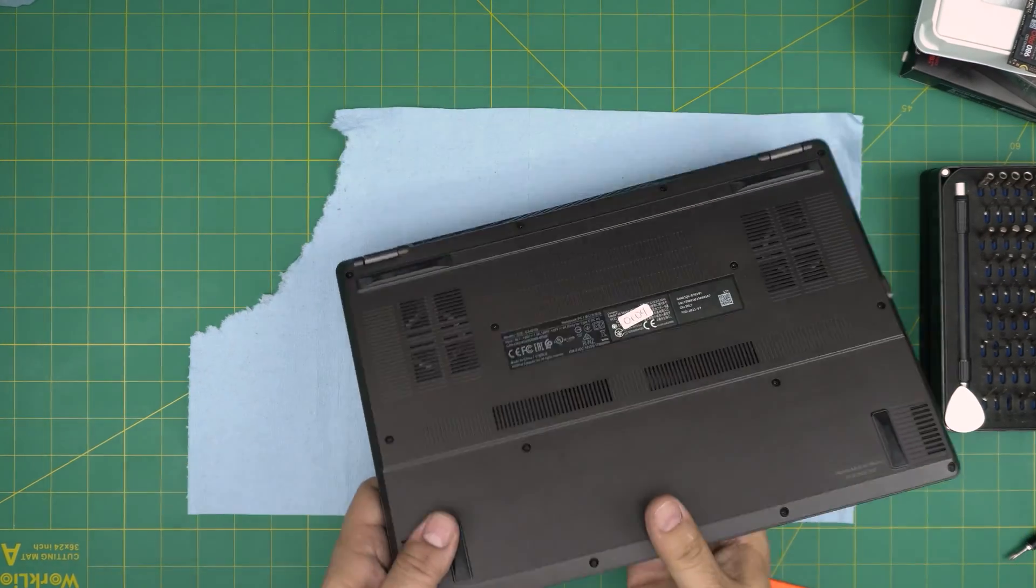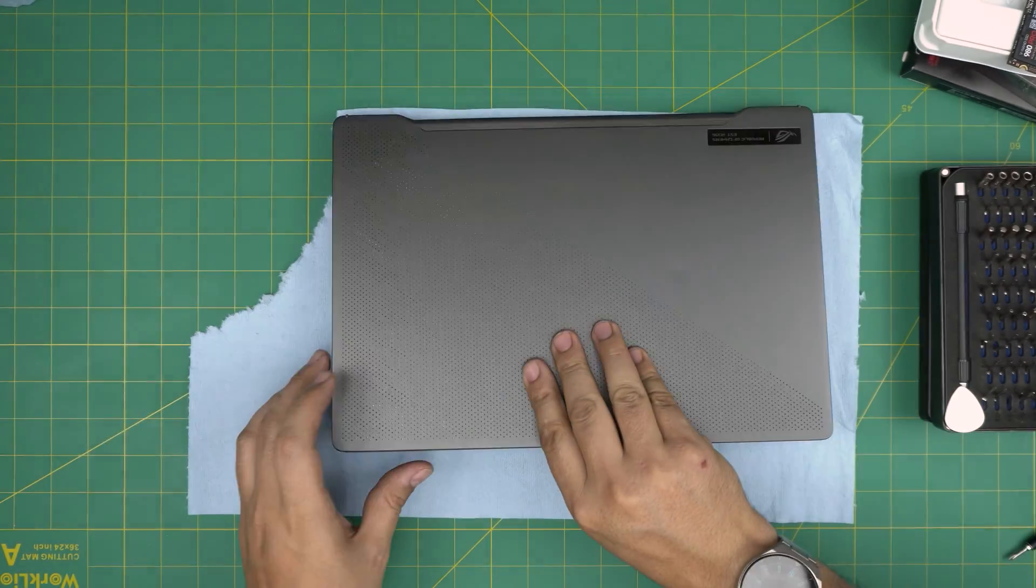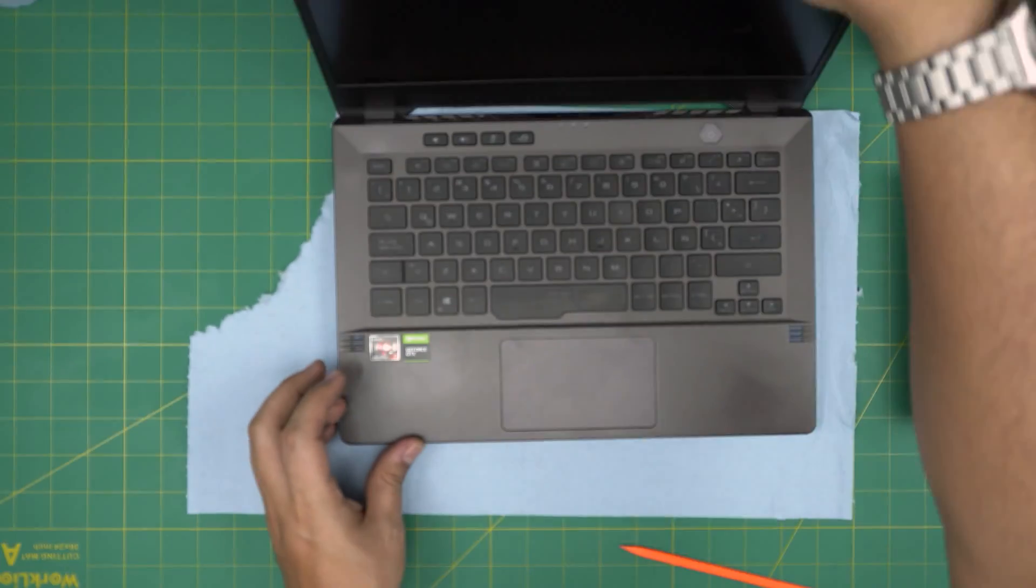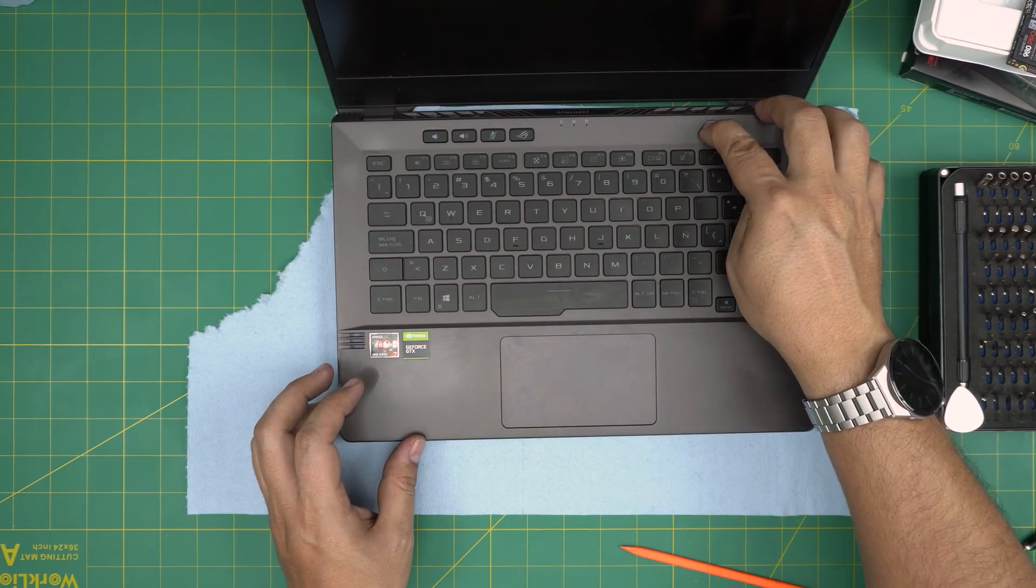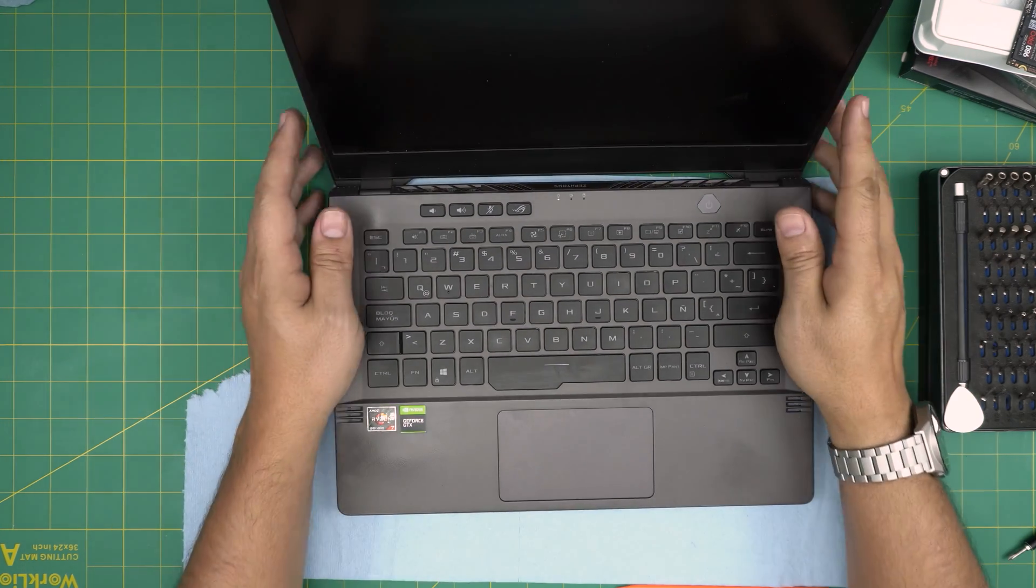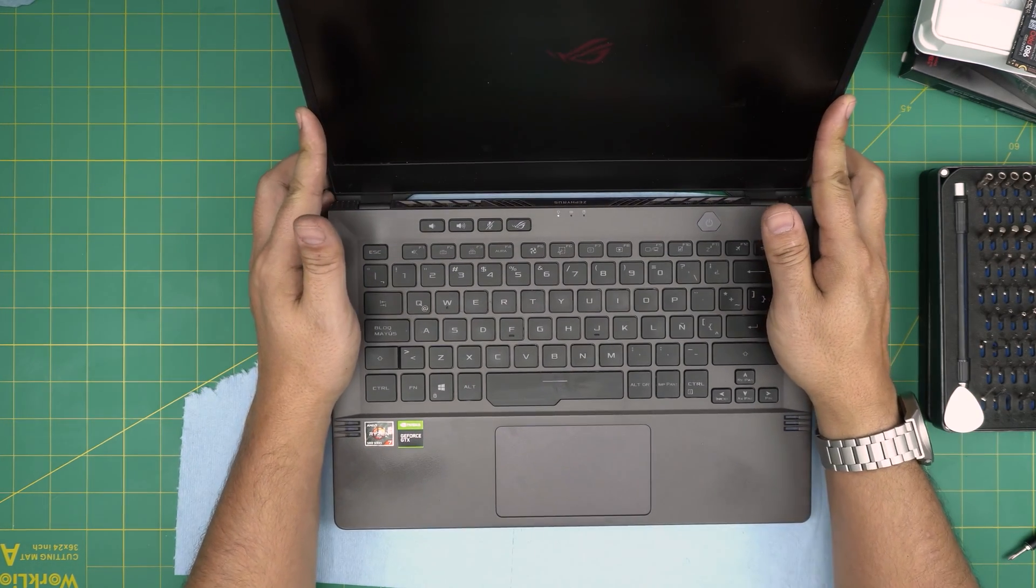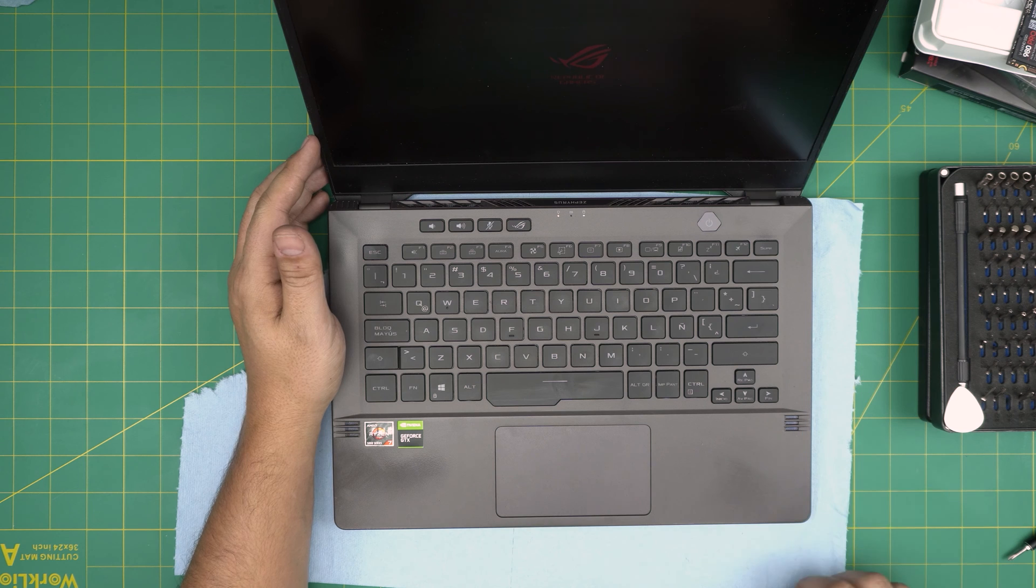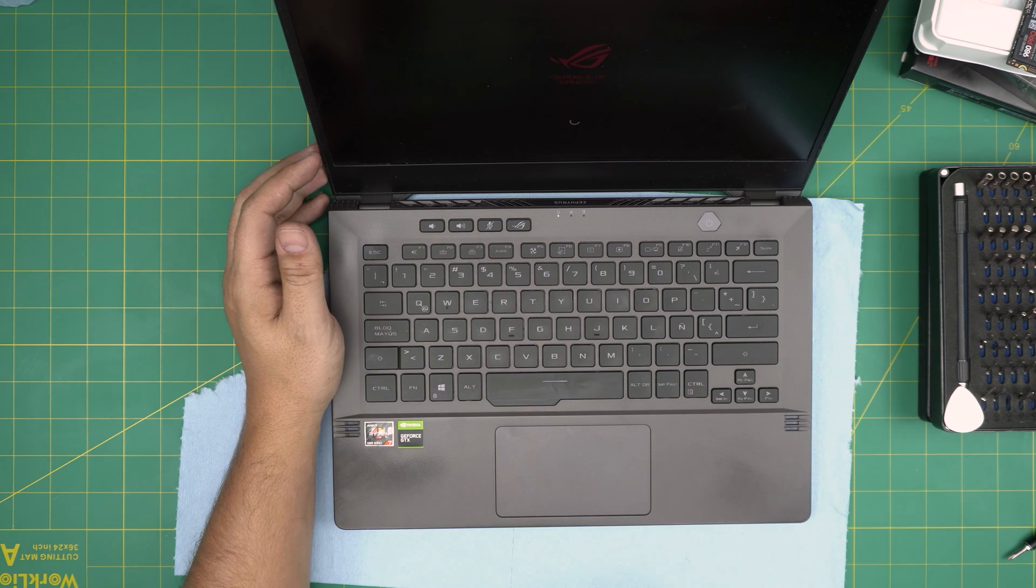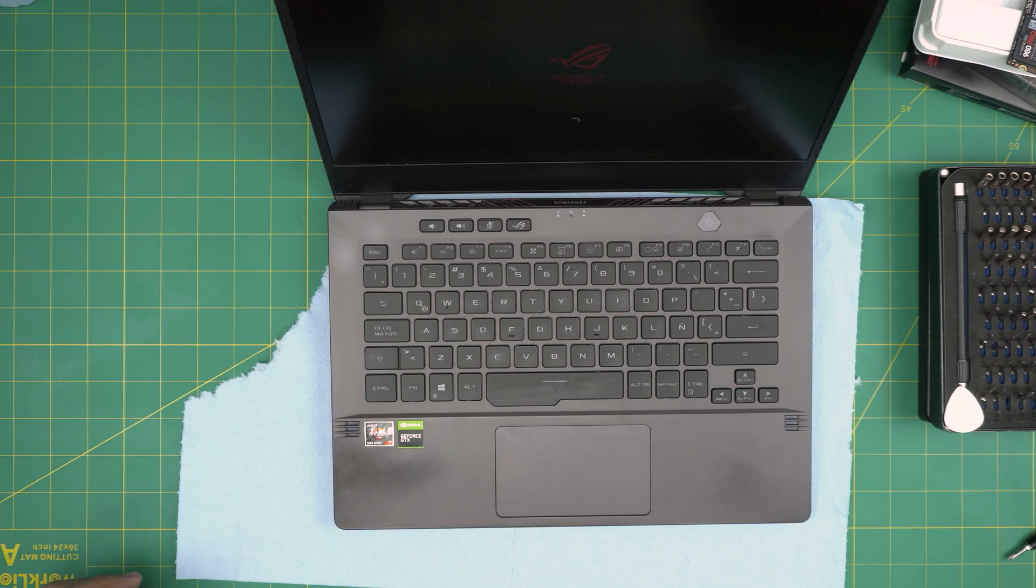So let's go ahead and power it up. We got the logo, the POST logo, and there we have the hard drive reading and going to the system. And that's it for today's video.